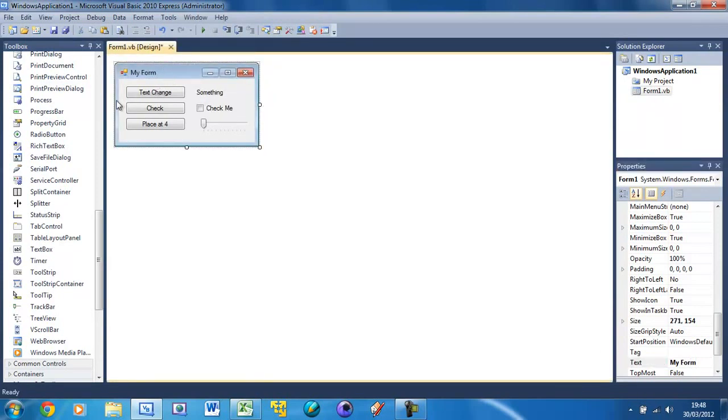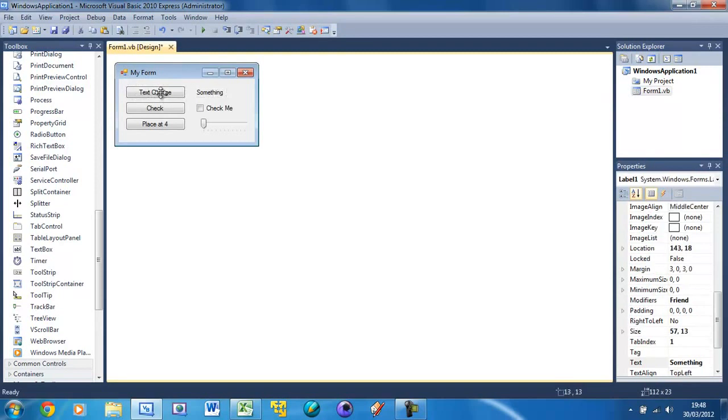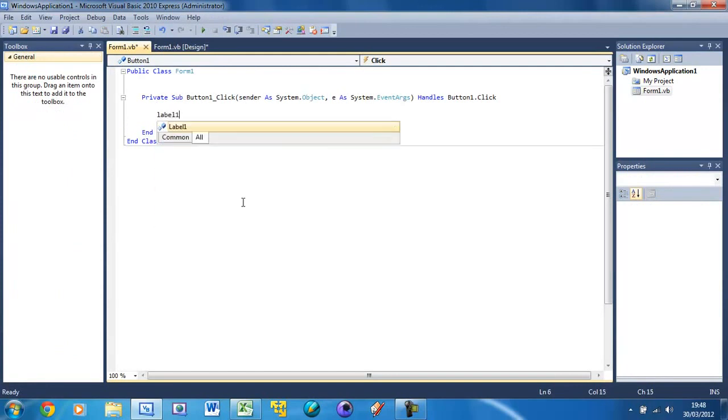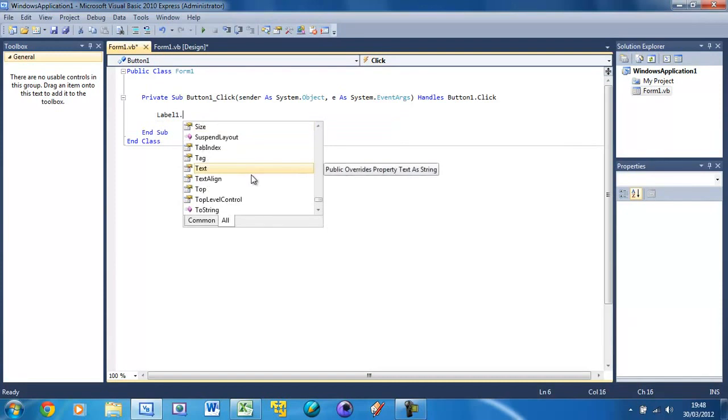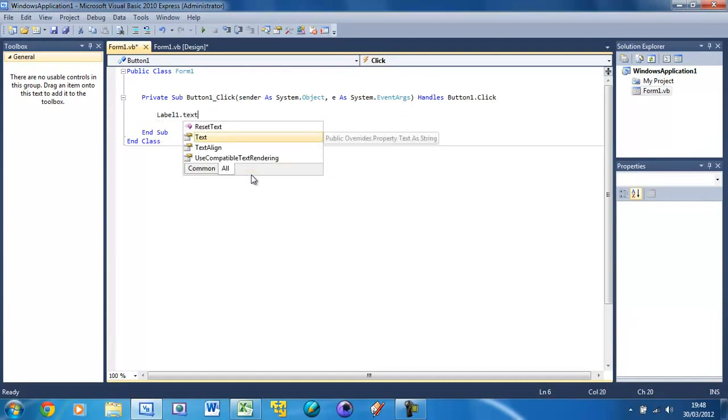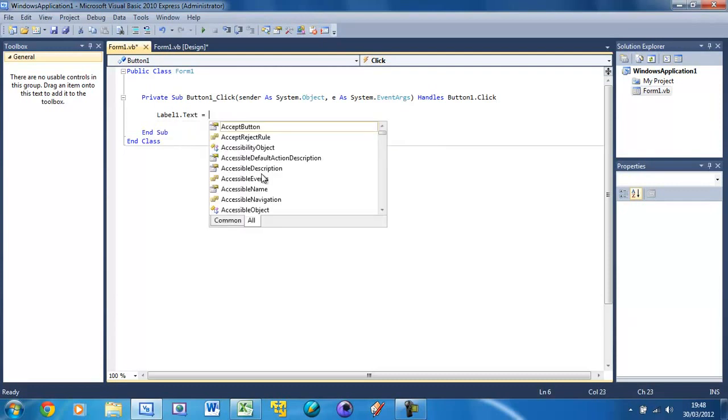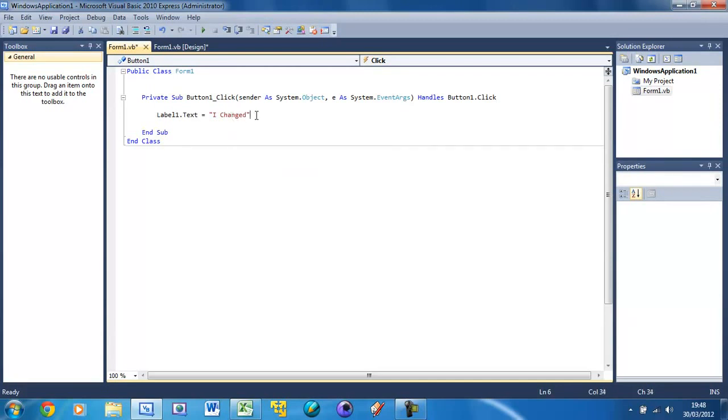First I'm going to select this button. This is label1 here, we need to remember that. Make some space in here. I'm going to set label1 - so we're selecting the component, dot, and then we're selecting the property. This time I'm going to be selecting text and we're going to set this equal to 'I changed' - oops I haven't spelled it right. We're going to set other properties too.